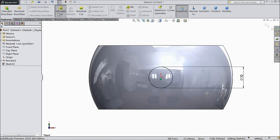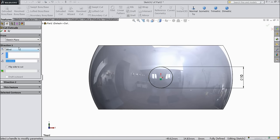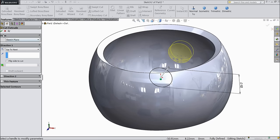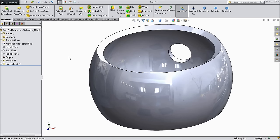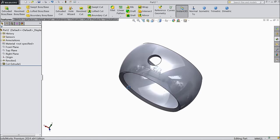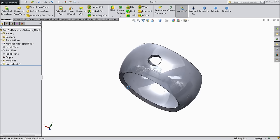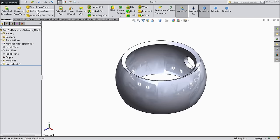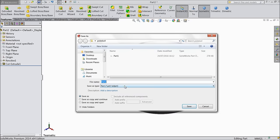Select extruded cut and keep up to next. See, the holes are created. Now save as part 2.